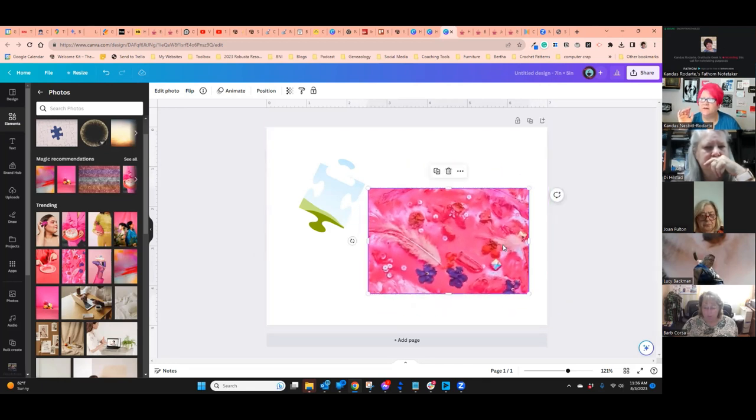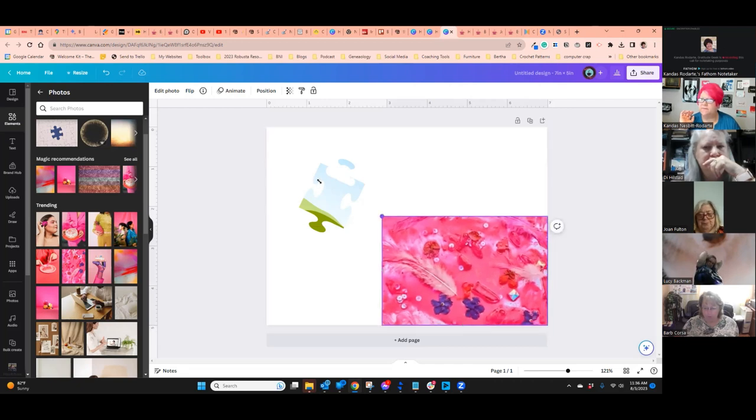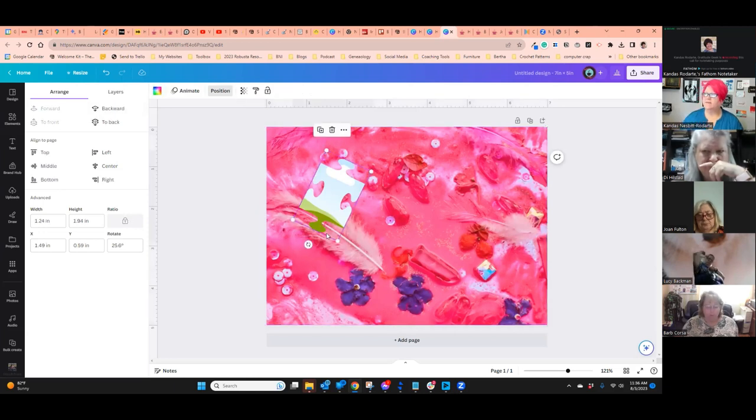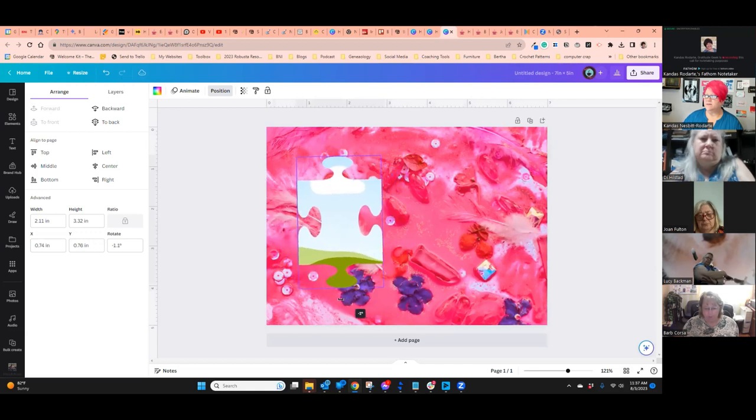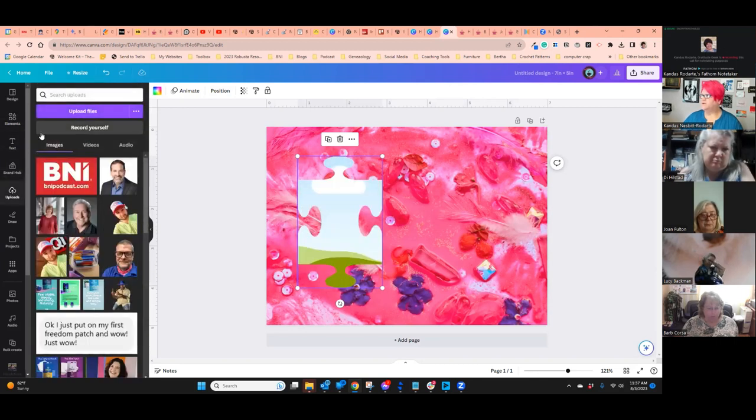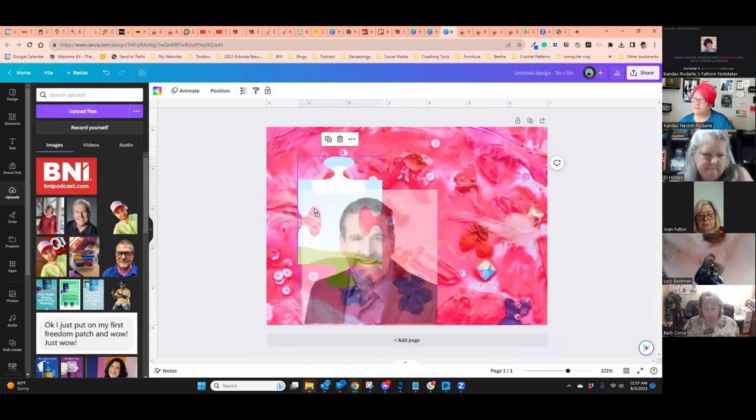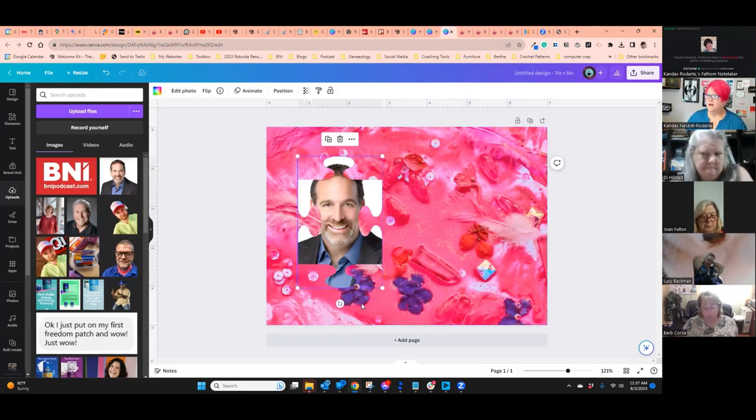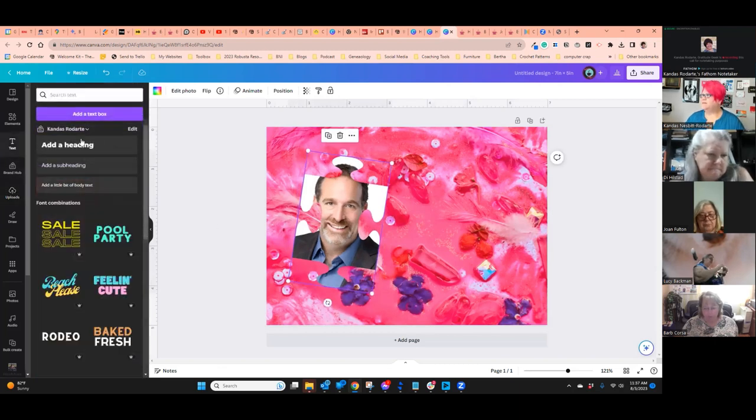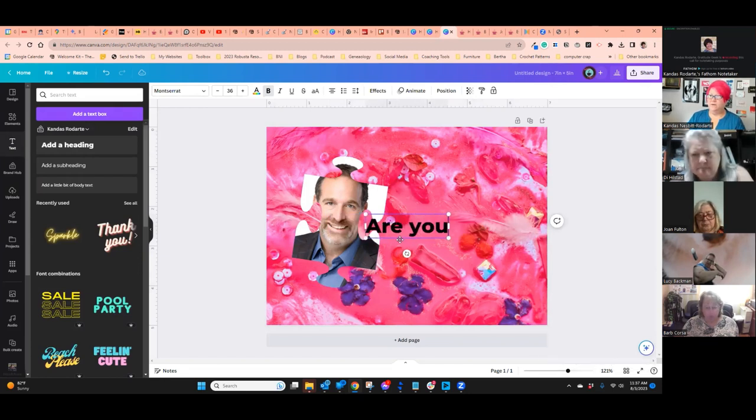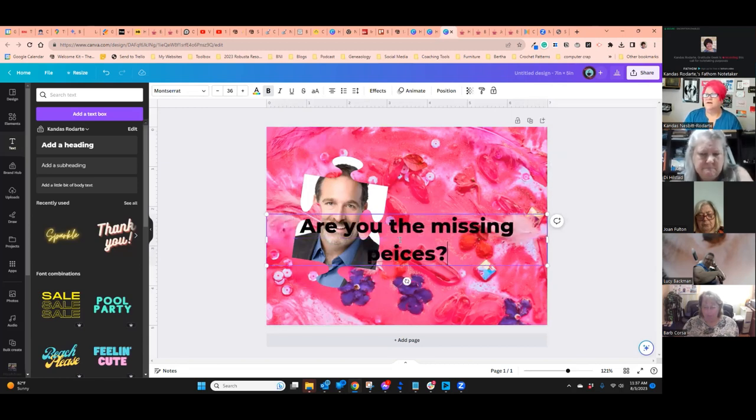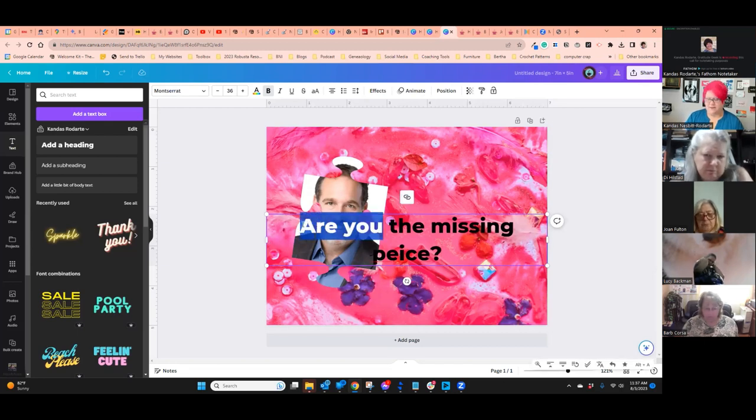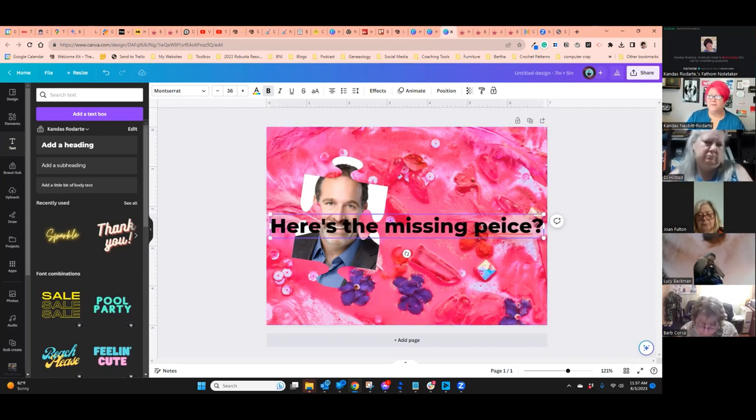So we're going to put this in the background. Make the puzzle piece big enough so that people can see it. And then we're going to go to uploads and find a picture that I've uploaded recently. So I'm going to grab this picture of this dude here and put it in the puzzle piece. And then maybe rotate a little bit. Grab some text. Are you the missing piece? Or what's the missing piece? Or here's the missing piece. So think about your business and how this might work for your business.